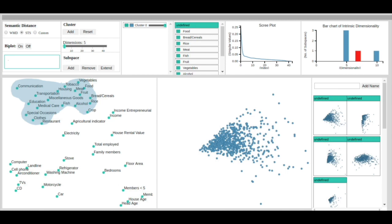Furthermore, inside the cluster, we can see that attributes related to expenses on food-related items—vegetable, rice, alcohol—are on the right side, and attributes related to expenses on utilities—housing, transport, medical care—are on the left side.